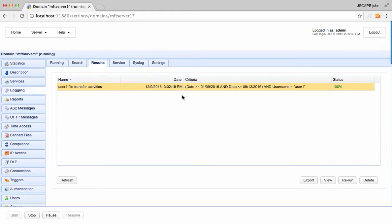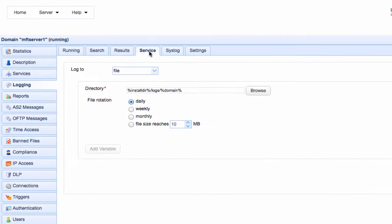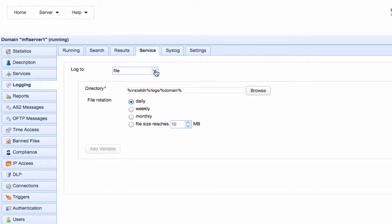Let's now move on to the service tab. This is where you specify where MFT server should record its logs. You have two choices: you can either have logs recorded in files or in a database.